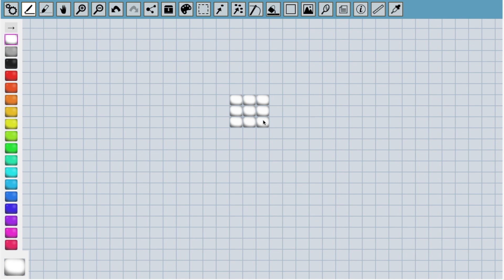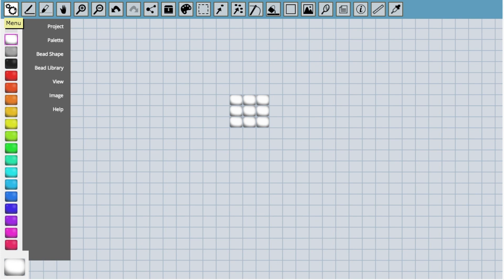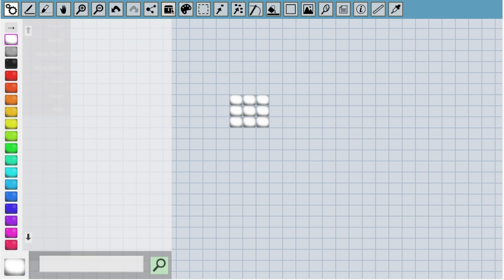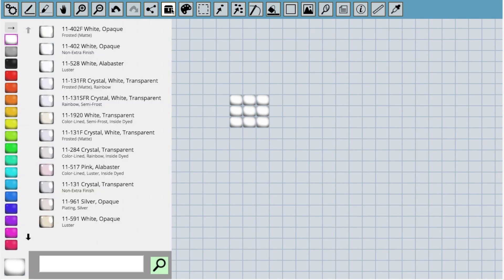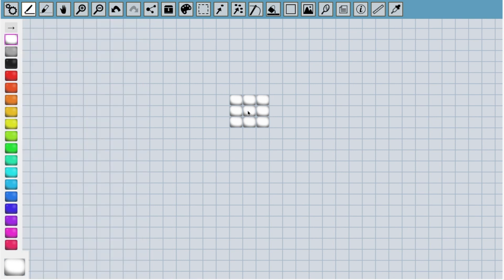There are a couple more things that you need to know when finding your way around Beadographer. The first is the menu, which we access by clicking on the gear icon in the top left hand corner of the screen. The menu gives us various options that we'll return to later. The other thing you need to know about is the bead library. We open it by clicking on the bead chest up here. In the bead library, we have a list of various beads that we can use in our project. These are real products that you can go and buy. The current ones listed are Miyuki size 11 round beads. I'll talk more about the bead library later.